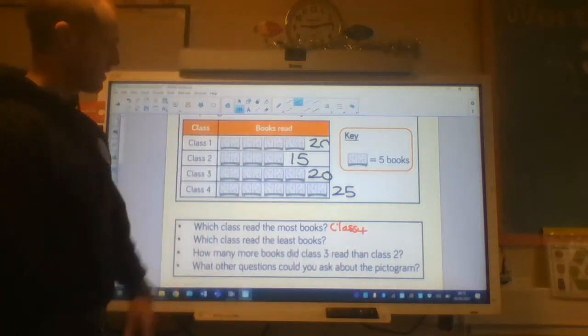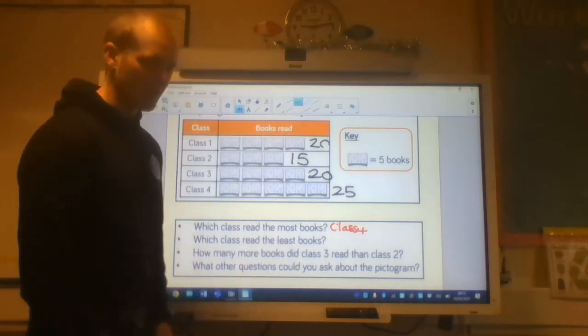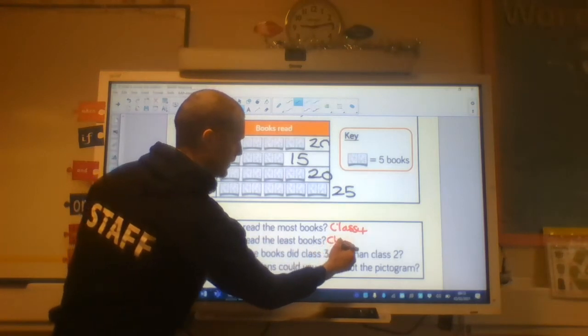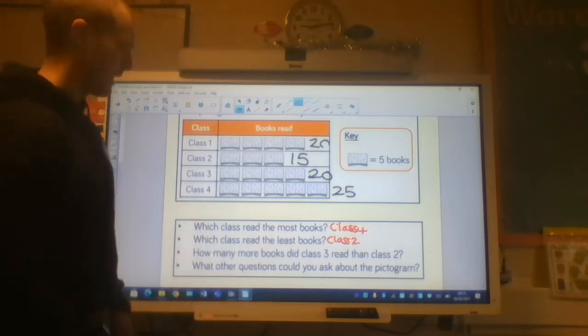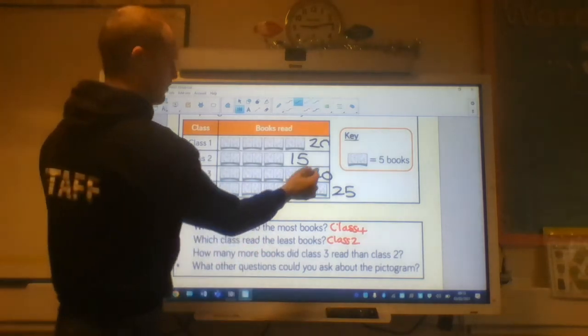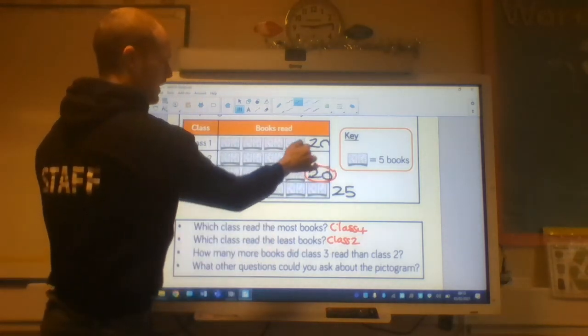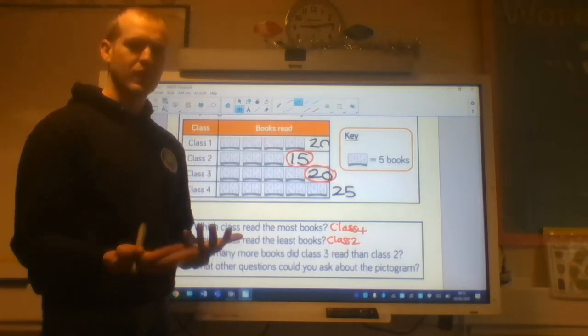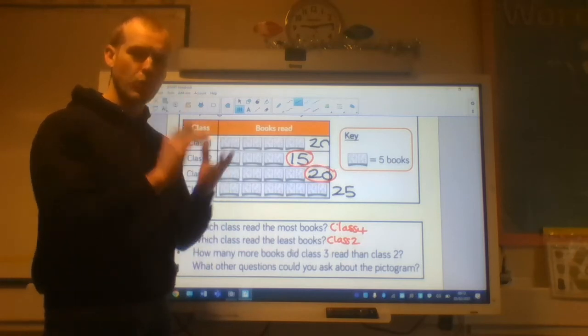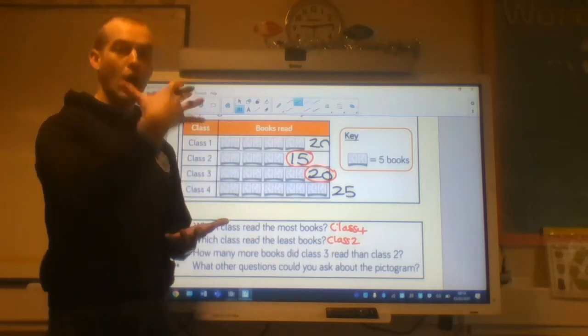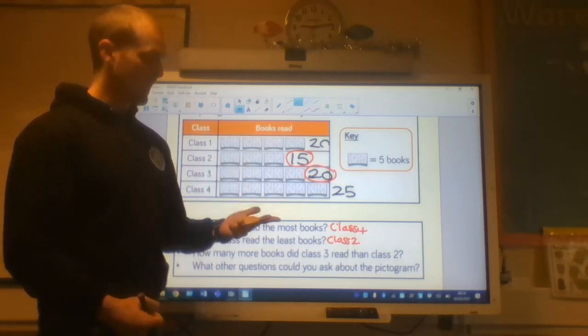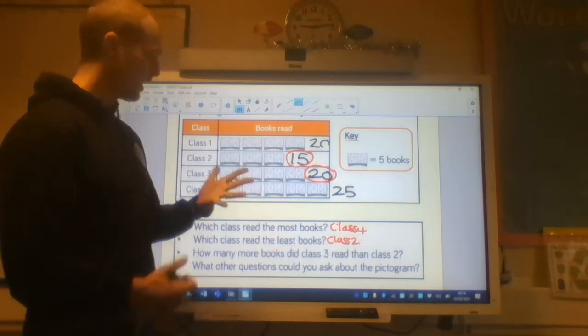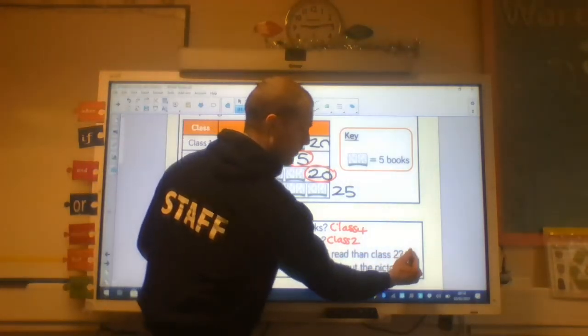Which class read the least? So which is the smallest number? Already written it. Fifteen. Class two read the least. They need to make sure they read a little bit more. Class two. How many more books did class three read than class two? So let's look at class three. They read twenty books. Class two read fifteen. So how many more books did class three read than class two? We could do it in two ways. We could subtract fifteen from twenty. That's what our answer is. Or we can count from fifteen up to twenty. Fifteen, sixteen, seventeen, eighteen, nineteen, twenty. So there's five books there. So class three read five more books.